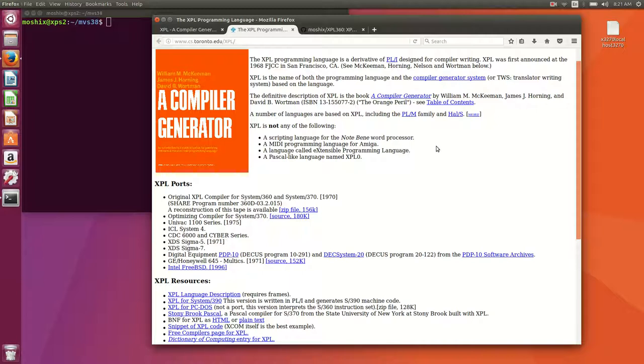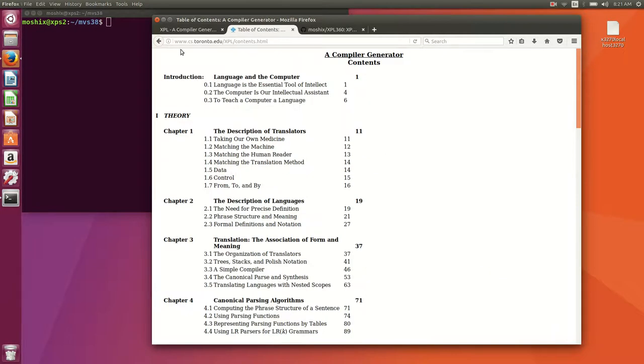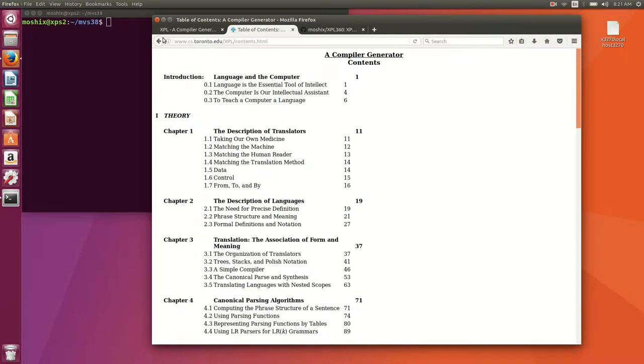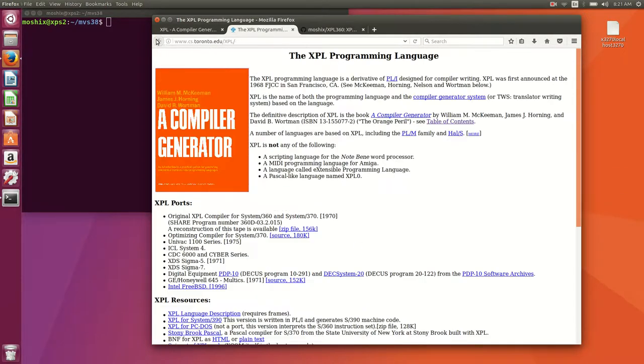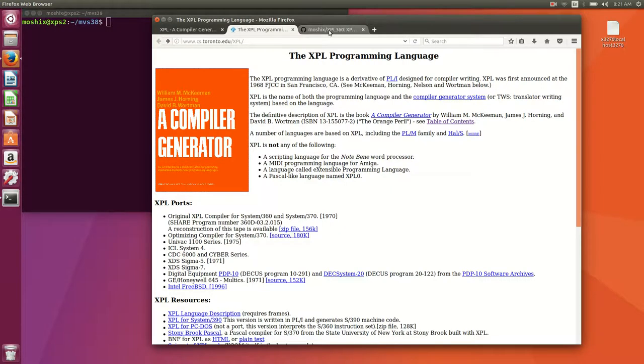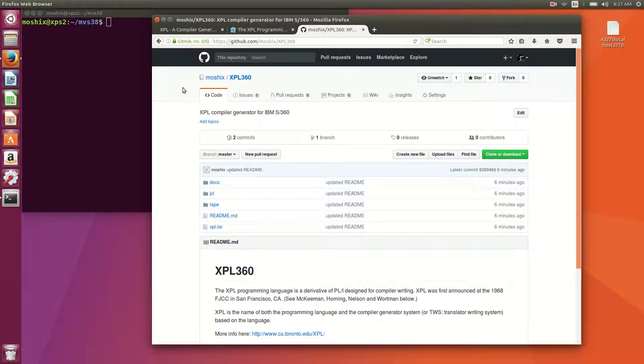Other than being able to use XPL to write compilers and parsers, it is a perfectly normal programming language as well. I will leave it to you to explore more, there's a very good book about XPL here. I will show you how to get it up and running on our beloved TK4 MVS 3.8. Below this video is going to be a link to yet another GitHub repository called moshixxpl360 where I have everything in there.